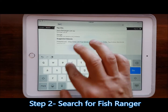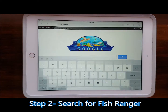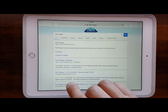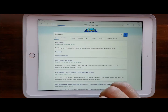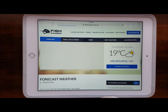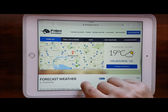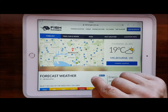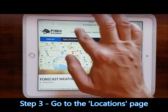Fish Ranger has come up as the first result, so open that. Now when the site comes up, we need to make sure we're on the locations page. To get to the locations page, just go to 'Change Location'.